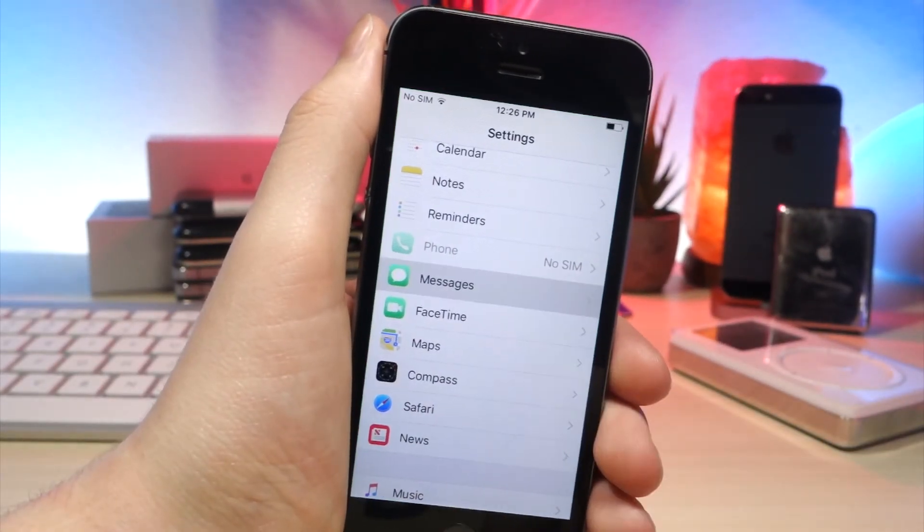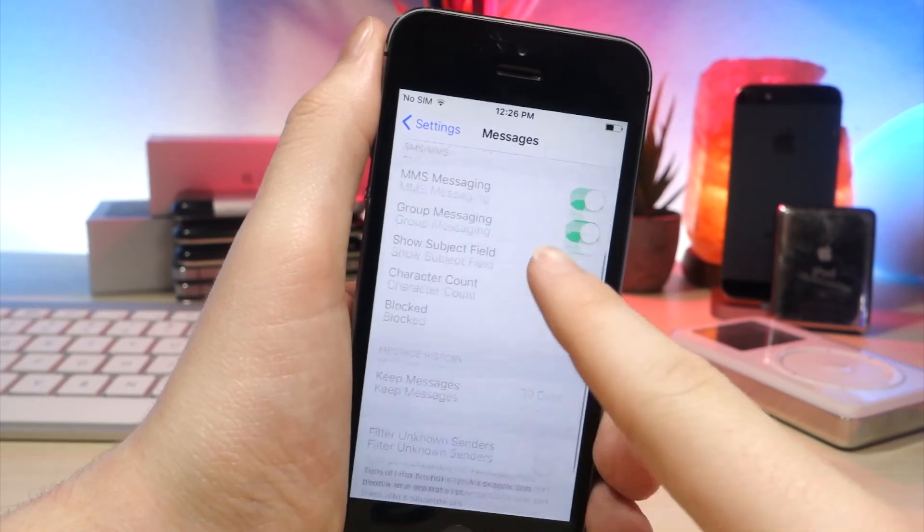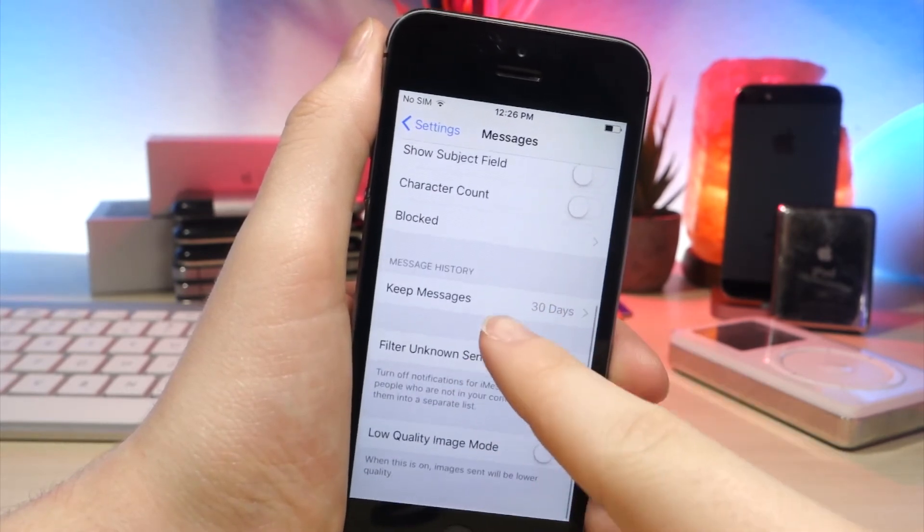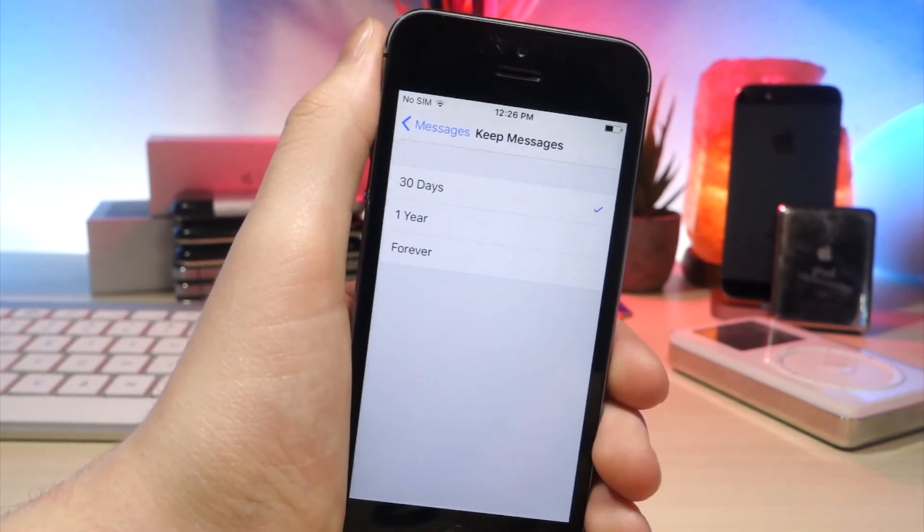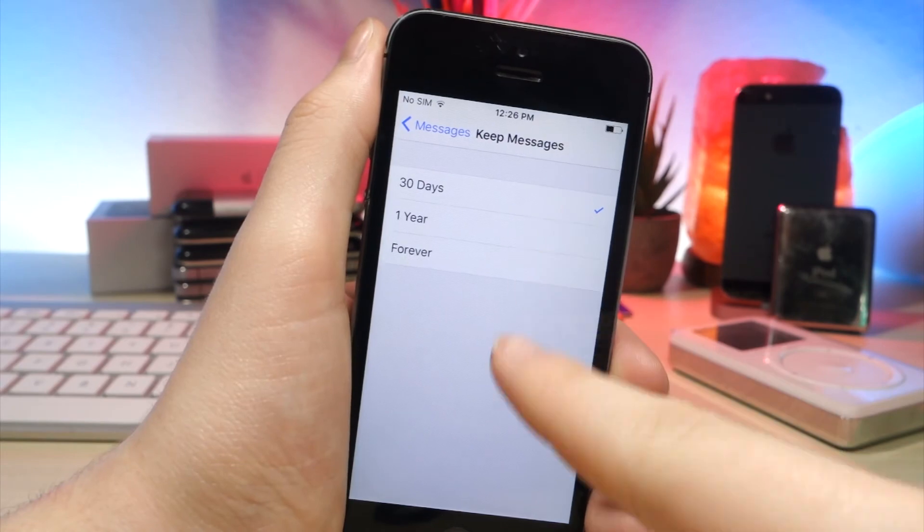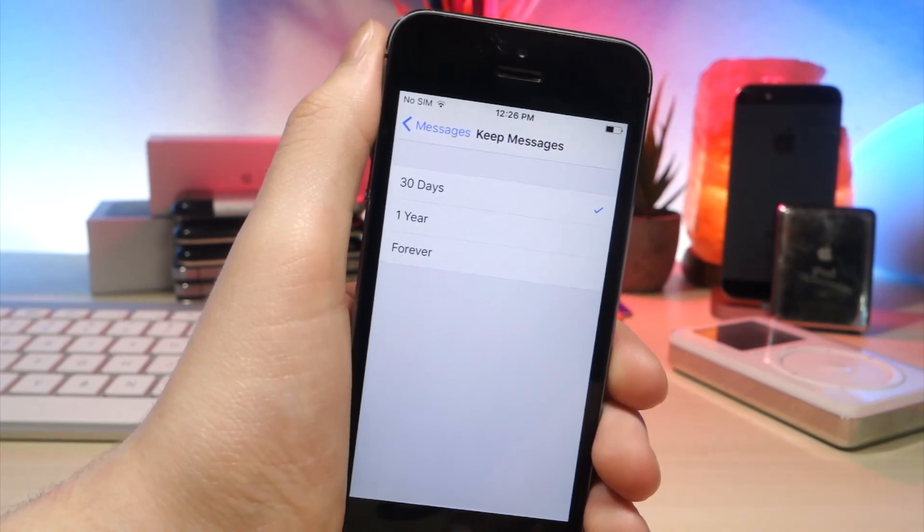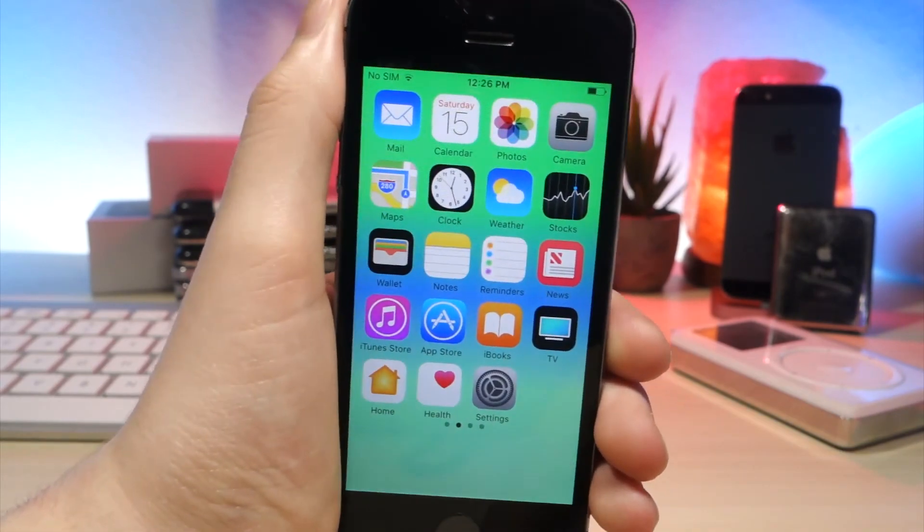If you go into iMessage settings, tap on Keep Messages For and then tap on 30 days and every 30 days it will delete old messages. It will delete messages past 30 days.